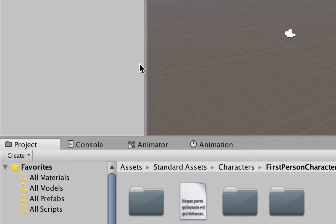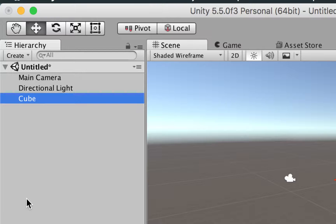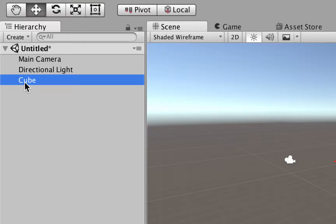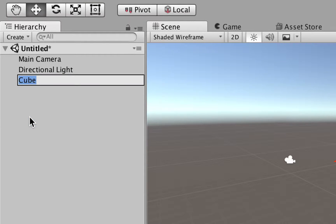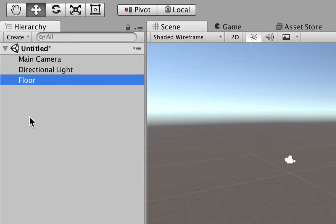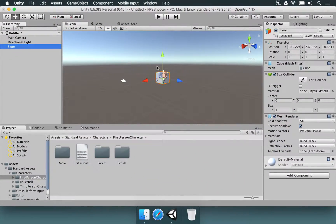I'm going to select this cube here, and we have a new entry in the hierarchy. I'm now going to rename that, so right-click, choose Rename, and we're going to name this as Floor, something very simple, and we have this cube here.